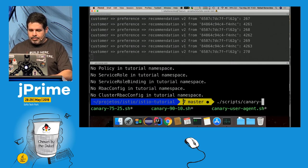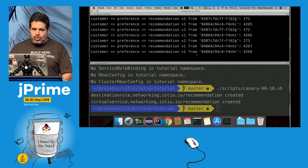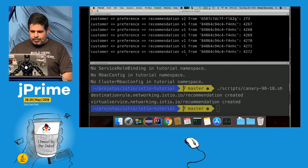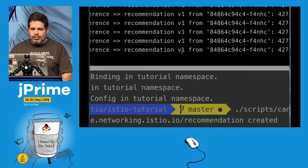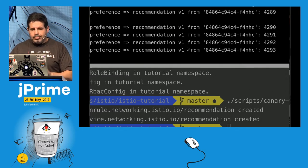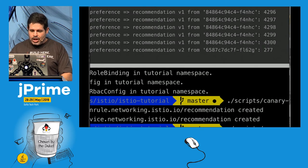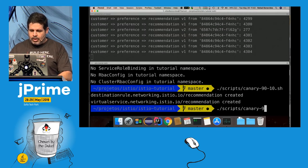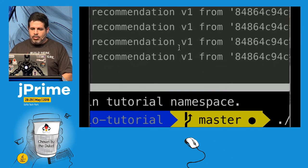I can change the split — let's do 75/25. You'll see v1 more often, but v2 appears more frequently now. With Istio you can adjust this percentage dynamically without redeploying.